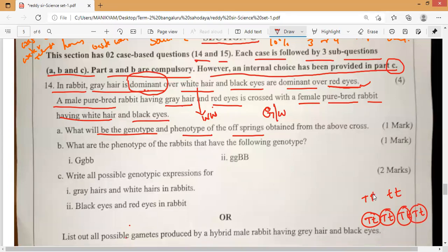What will be the genotype and phenotype of the offspring obtained from the above cross? They are asking. So what is the genotype? Father is having gray hair, so gray hair means capital G will definitely come — either capital G capital G or capital G small g. And red eyes are there, so red eye is the recessive gene.